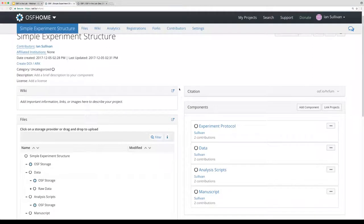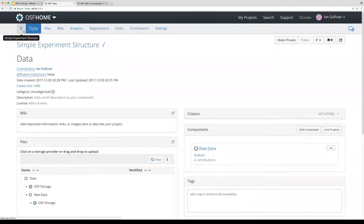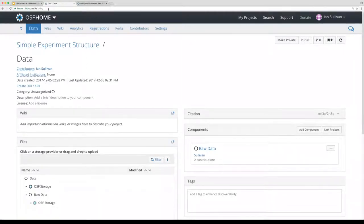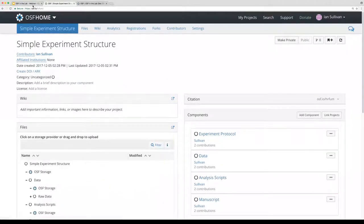This is exactly the kind of thing we go through during OSF 101 or our in-person workshops. You have a basic project with a couple of useful components. These components are actually nested — there's a raw data component inside the data component. Each of these components has a unique GUID in the URL, so you can link people directly to any individual component. You can have as many components as you want and you can nest them.